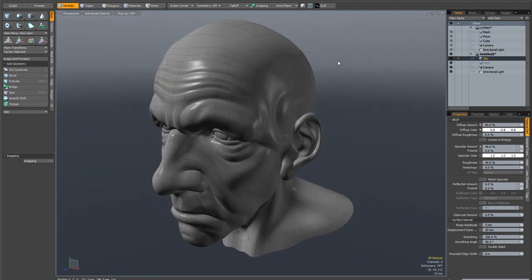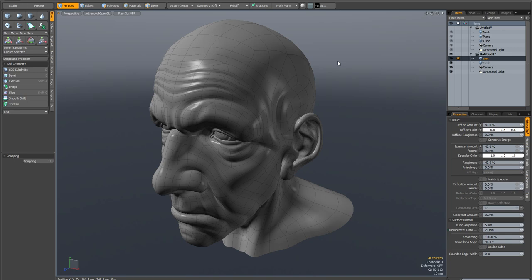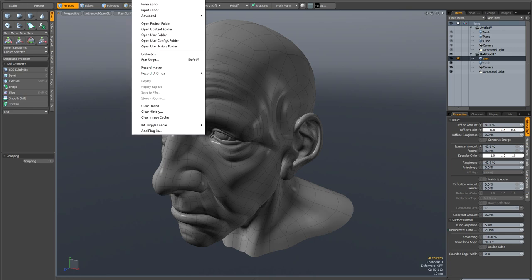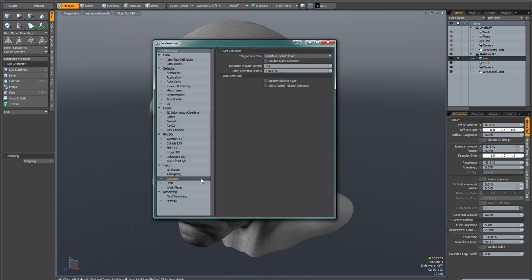Because there's another way that you can have a lazy selection style kind of option but it works much faster and that is a new preference. So if you go to your system and preferences, input selection, what you can do is increase the selection hit size. So if we increase it to something like 20 pixels